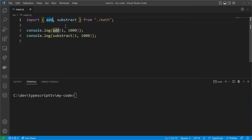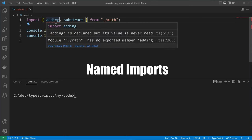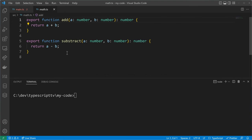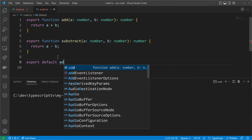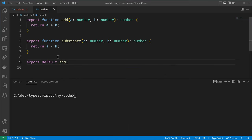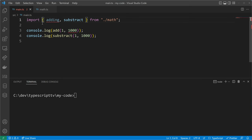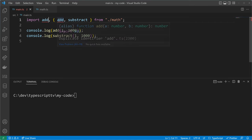Let's talk about named imports and default imports. Named imports require that you use the name that was used when exporting the function. So you can't just write 'adding' — you have to use the name which was defined when exporting the function, in this case 'add'. Opposite to this are the default exports. With the keyword 'default' we can define the default export, which in this case is the add function. On the consumer side we can import it with any name we like. Default imports don't use the destructuring syntax, so don't write it in curly braces.